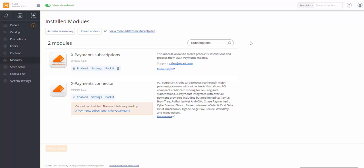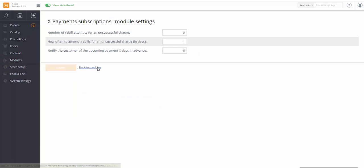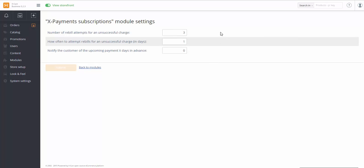As soon as the module is installed, you can set it up. Click Settings and on the open page you can specify the following parameters.